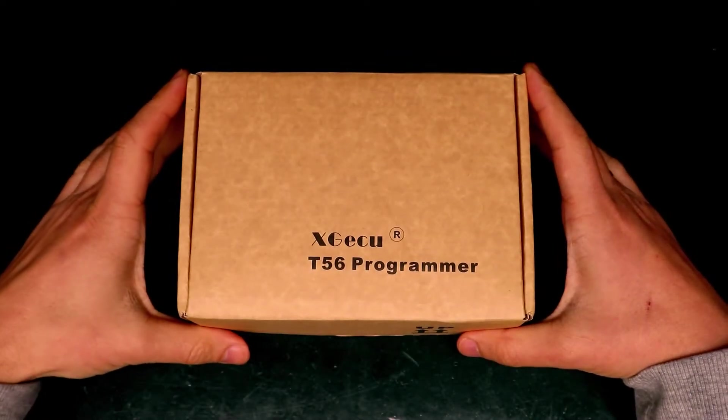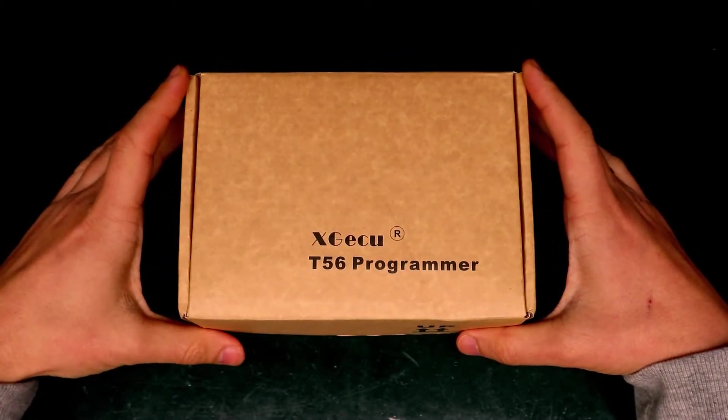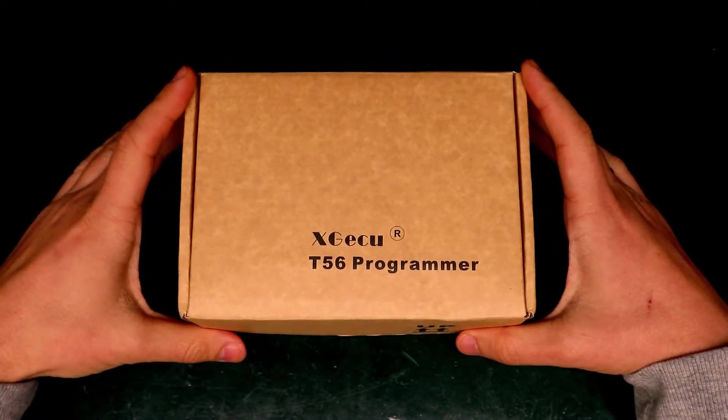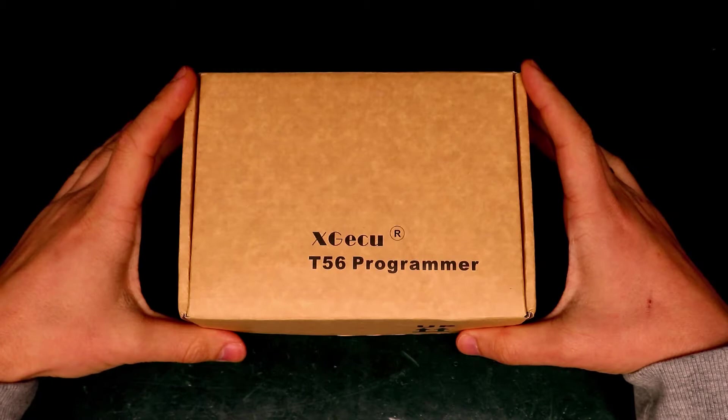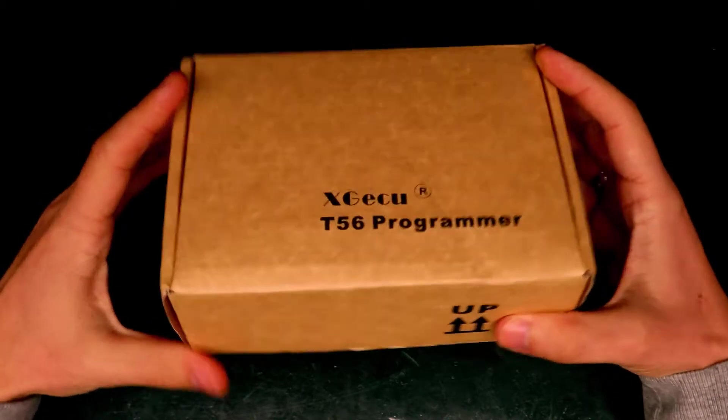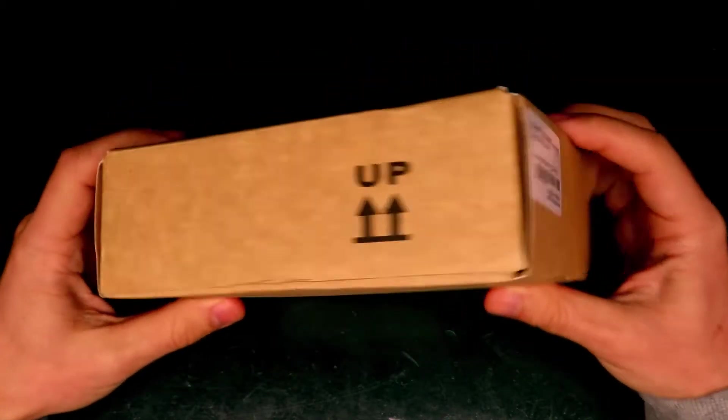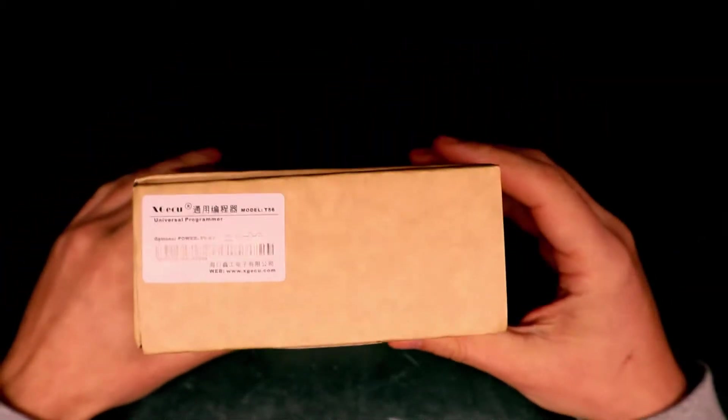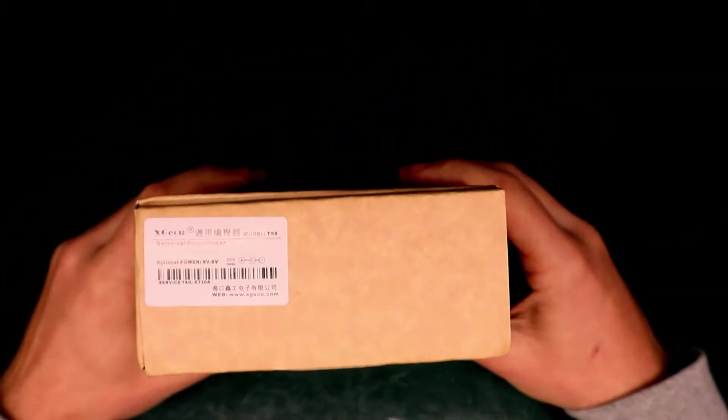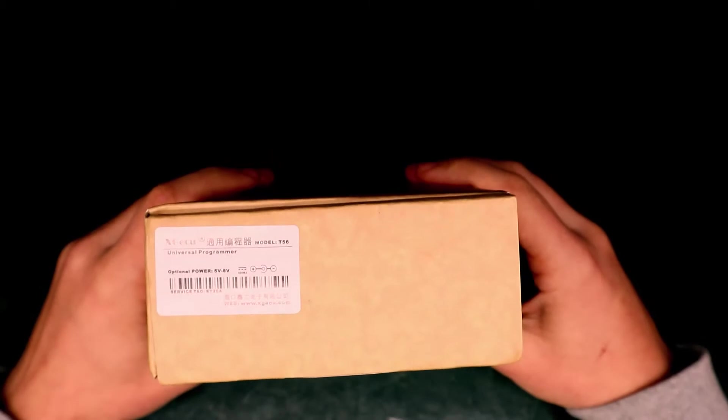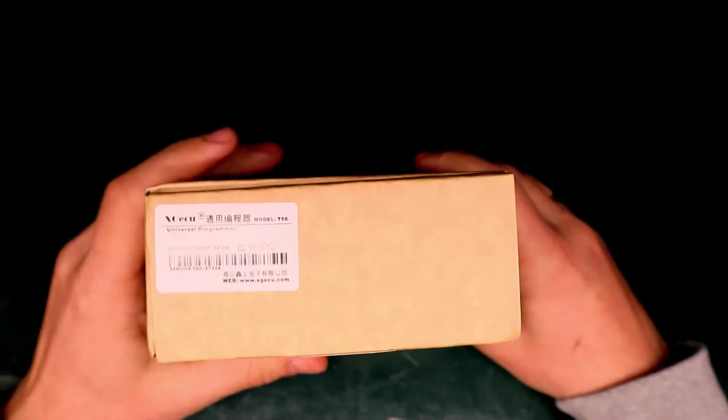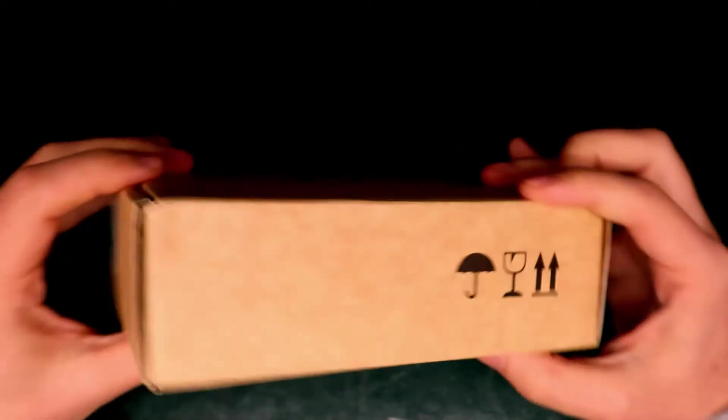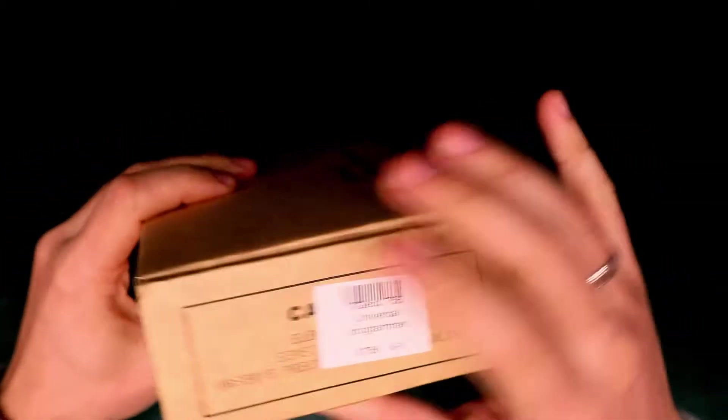Hi! Today I'm going to do a review and teardown of the Xgeco T56 programmer. This programmer is a step further after the well-known TL866 series programmers from the same manufacturer.